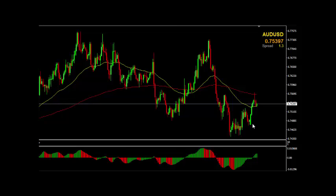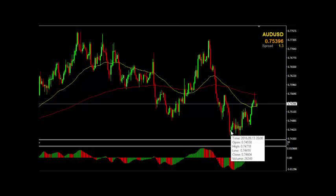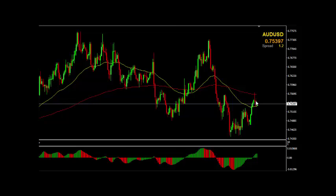We saw the Aussie dollar over the last few days — Friday and Monday — make a little high against the US dollar. Through the course of early September and towards the middle of September, the Aussie dollar came down and made a monthly low around about the 13th of September. This very deep low here on the Awesome Oscillator, at this point in time, we must consider this to be wave number three.